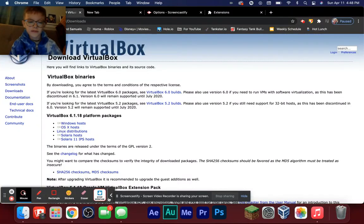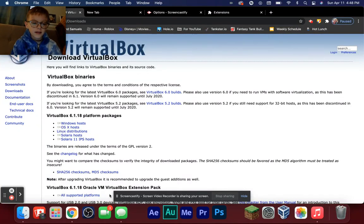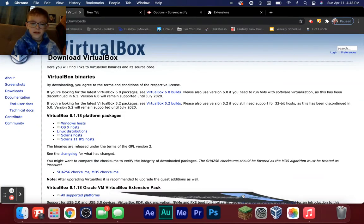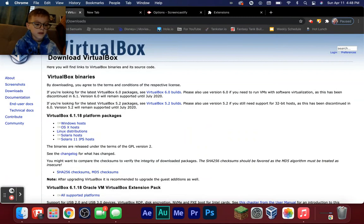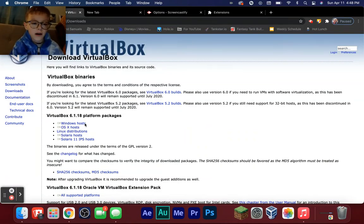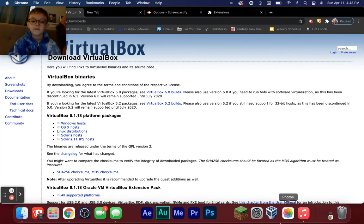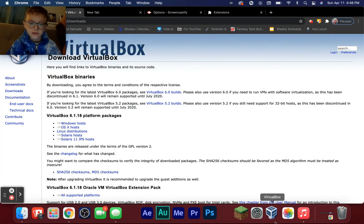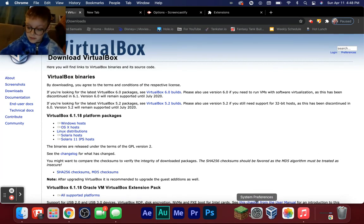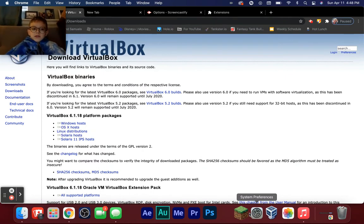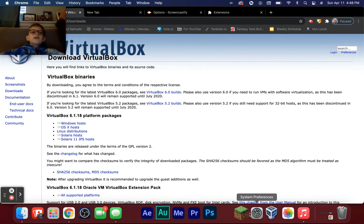What's up guys, we're back with another video. Today we're going to do a video on how to use VirtualBox, mainly on how to set up a virtual machine on Windows 10. Sorry if my microphone is bad.